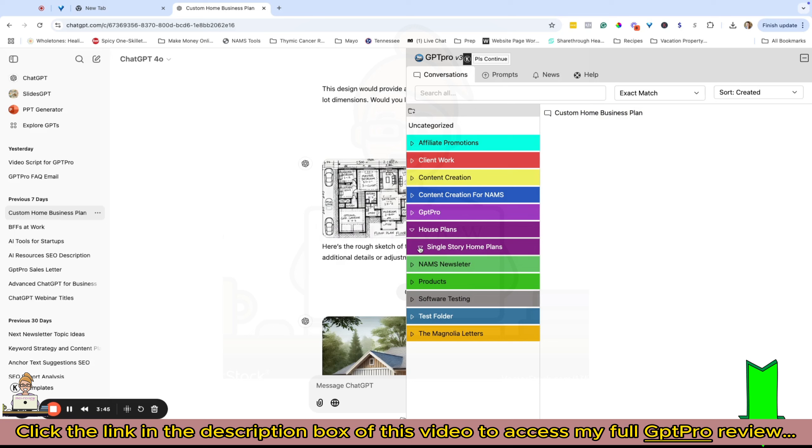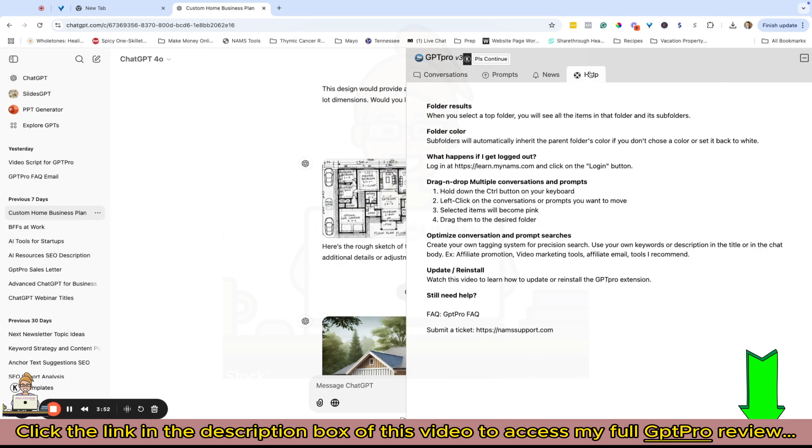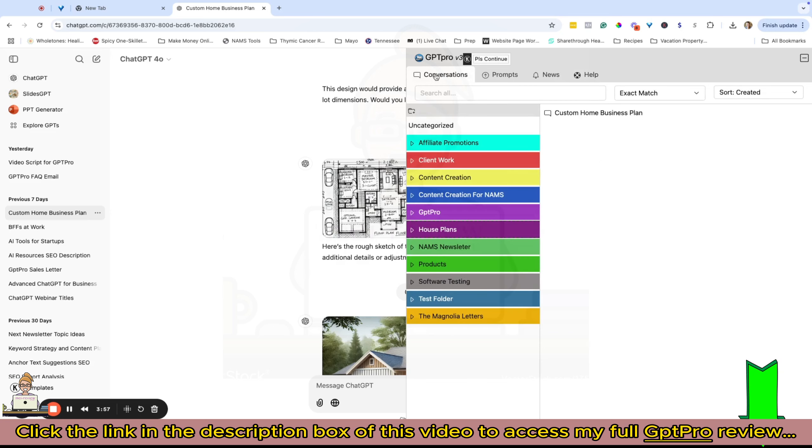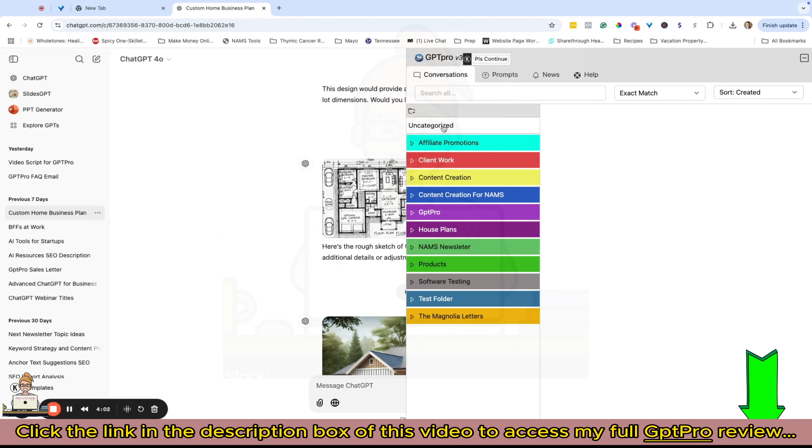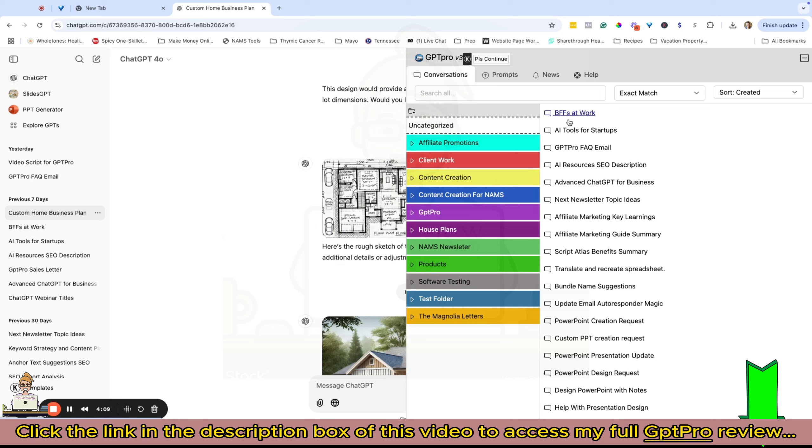That's how you create a folder and move your content. We do have instructions based on whether you're using a Mac or a PC of how to do multi-file select. You'll find that over here on the help tab, and I'll go over that with you in just a second.